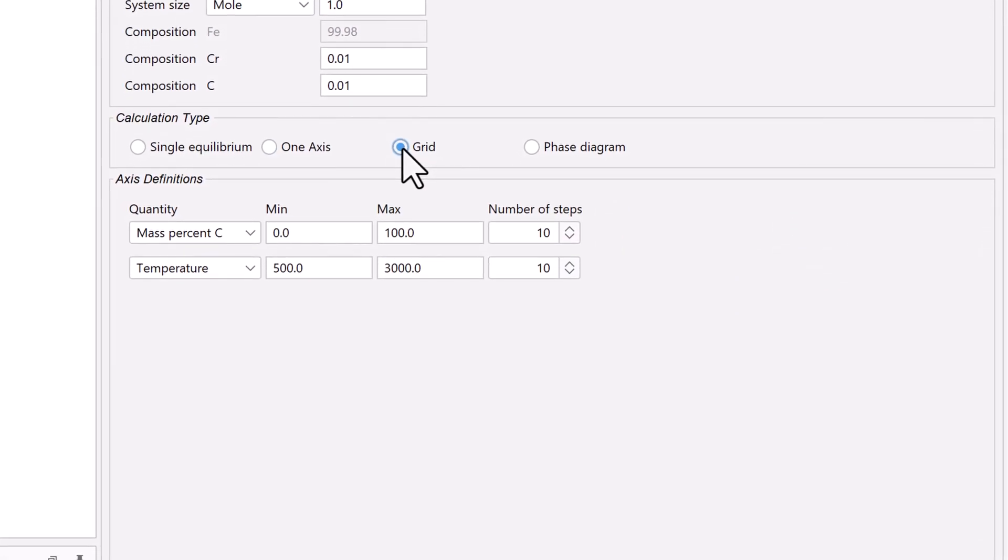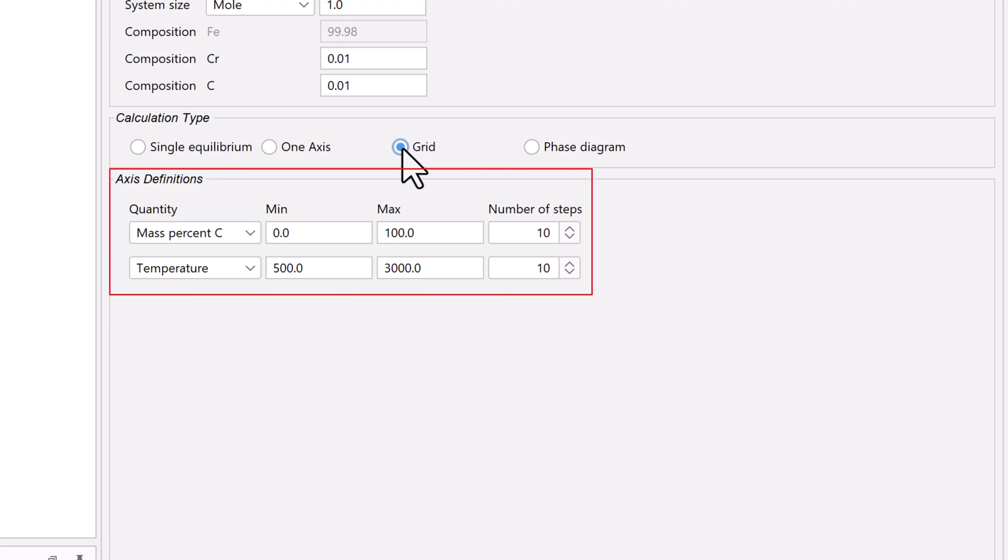We are looking for the driving force of M7C3 as a function of two composition variables, so we will set those variables in the axis definition section.